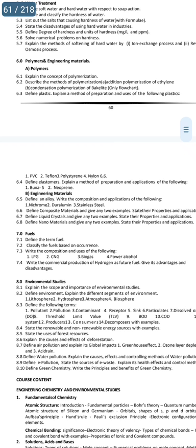Condensation polymerization and addition polymerization examples are very very gunshot questions.